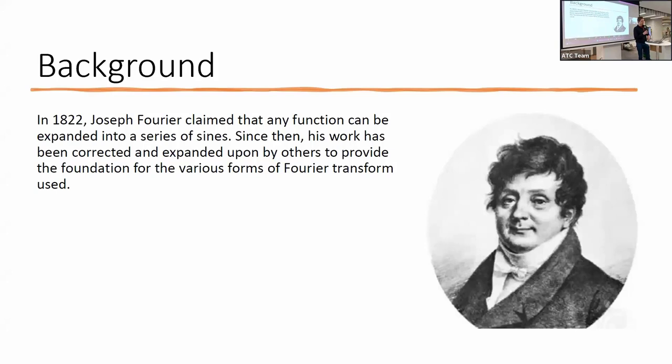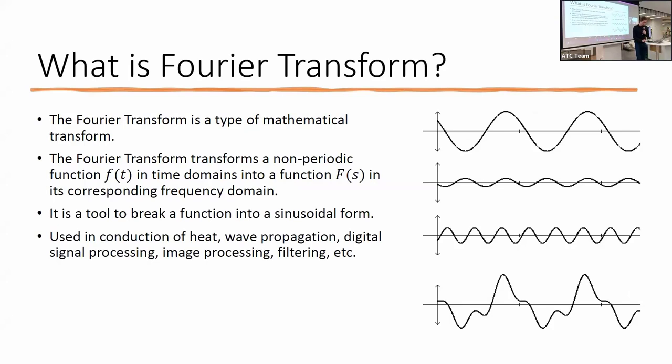So what is a Fourier transform? It is a type of mathematical transform that transforms non-periodic functions in the time domain to a function in the corresponding frequency domain. It is a tool to break a function into a sinusoidal form, which is just a combination of sine and cosine waves. It is normally used in conduction of heat, wave propagation, digital signal processing, image processing, filtering, etc.